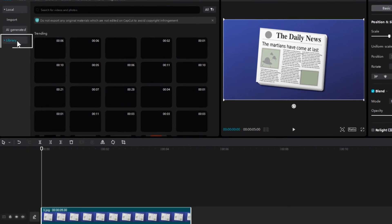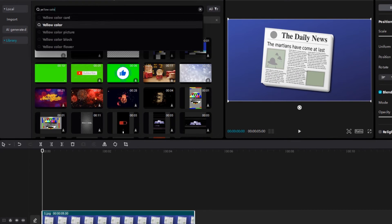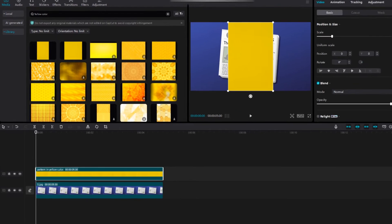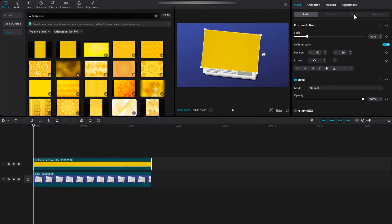Then go to the library and search for the yellow color. Place the yellow on top of the text and you can adjust it accordingly.